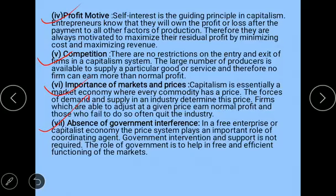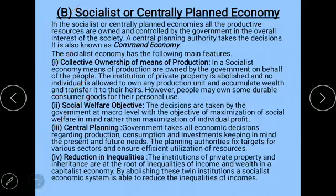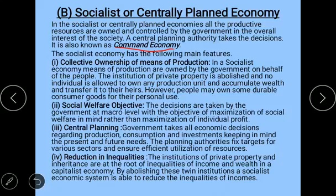Now let us look at the socialist economy, also known as centrally planned economy or command economy. The government plays an active role and private individuals do not. In socialist or centrally planned economies, all productive resources are owned and controlled by the government, working for the interest of society as a whole. All decisions are taken by the central planning authority.